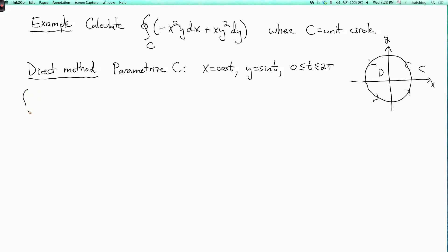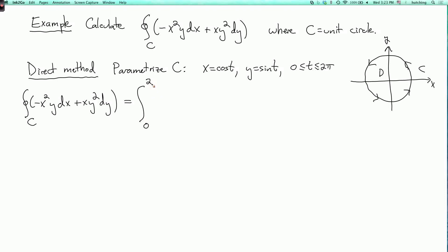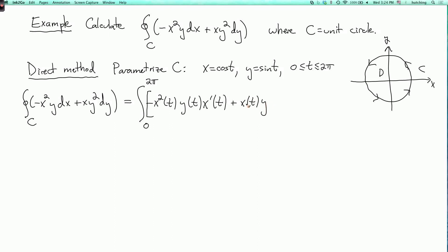So the integral over C of minus x squared y dx plus x y squared dy becomes the integral from 0 to 2π. We have minus x squared of t times y of t, and then dx turns into x prime of t, plus x of t squared times y of t squared, and then dy becomes y prime of t, dt.